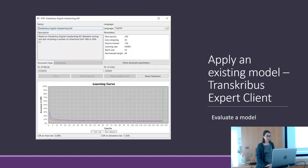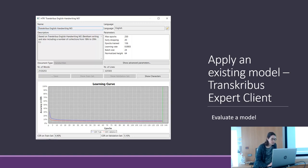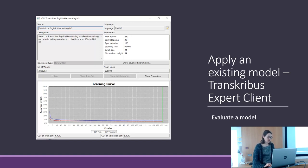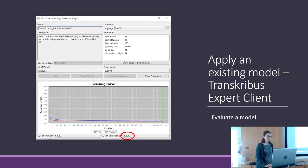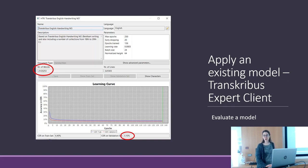Here is how you see a model within the Transcribus Expert client. This is the English handwriting model, trained on the Bentham writings and other collections. The character error rate is 5.10%, which is quite good, and the number of words on which the model is trained is 2 million — a very high number.